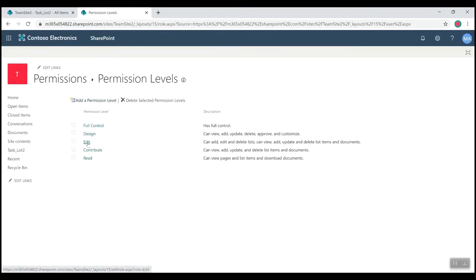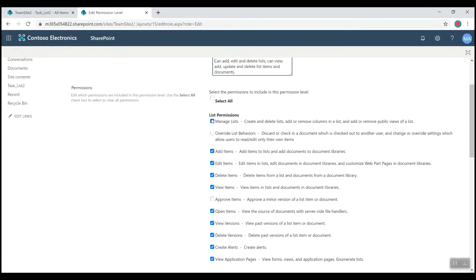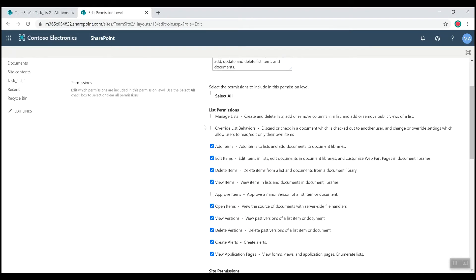Let's click into the Edit permission level. In this screen you'll see a more detailed breakdown of each permission that members of this group are able to access. Feel free to navigate and learn more about each one of these levels, but for today's video I'm only going to focus on Manage List. This permission gives members the ability to create and delete lists, add or remove columns in the list, and add or remove public views of a list. We want to restrict that — I don't want them creating public list views — so all I have to do is disable the checkbox and submit.